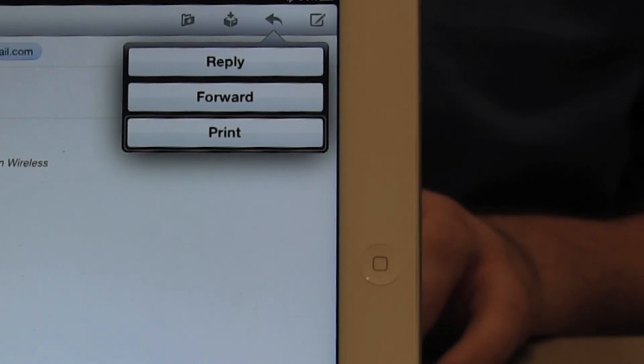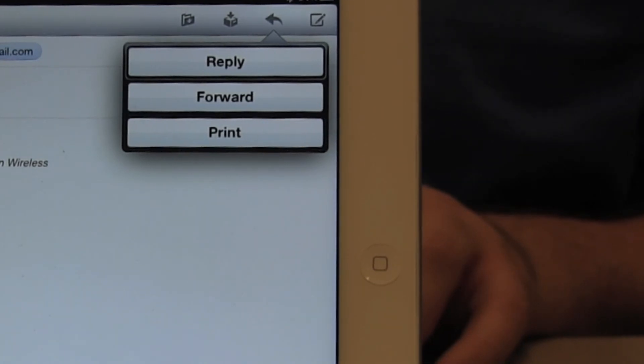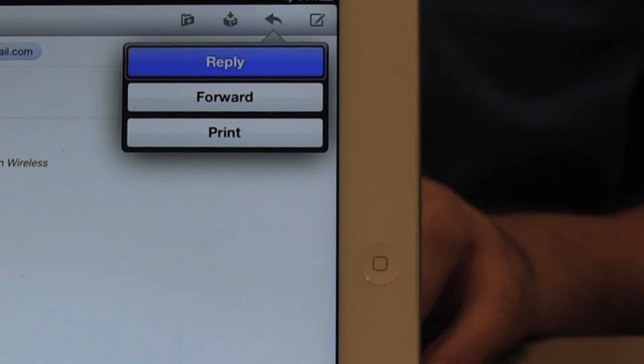So I'm going to go back to the reply button. And it's ready for me to start editing.